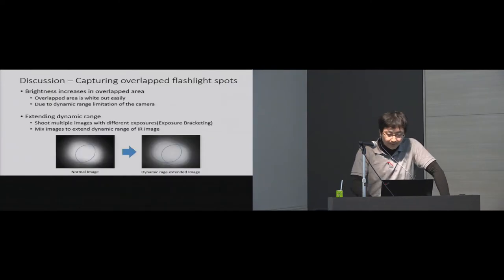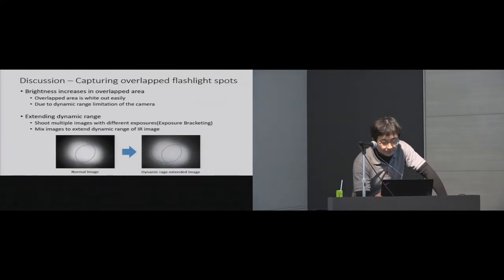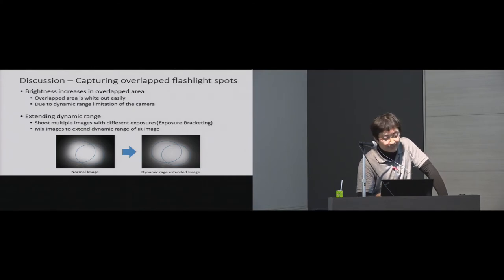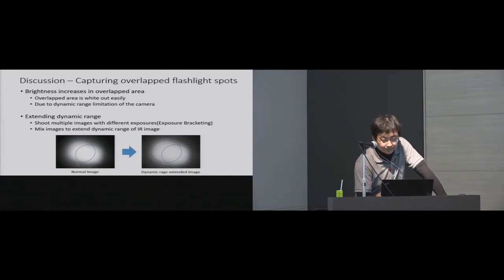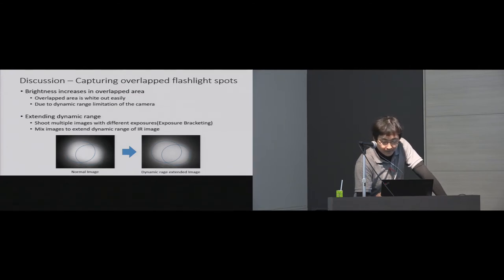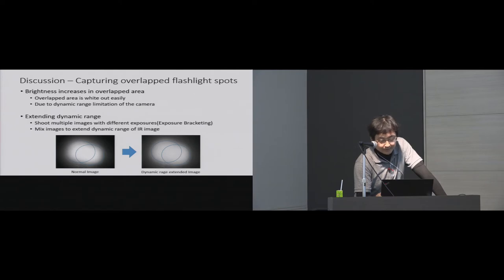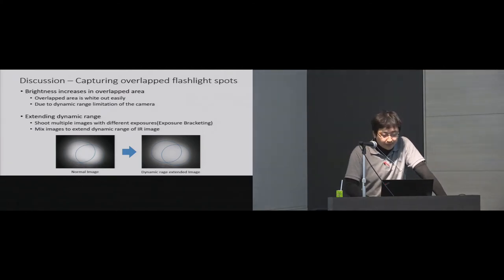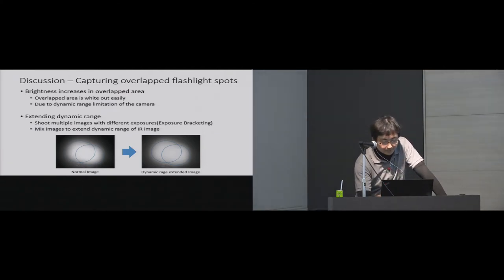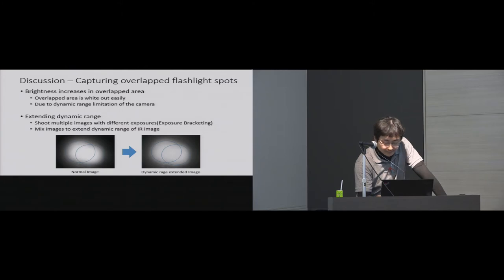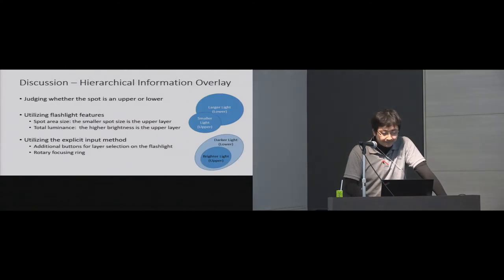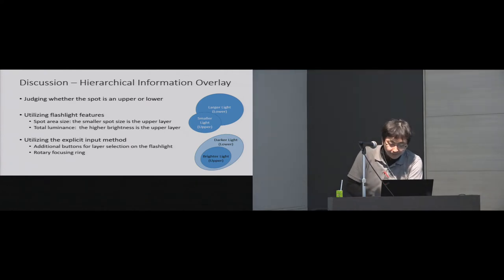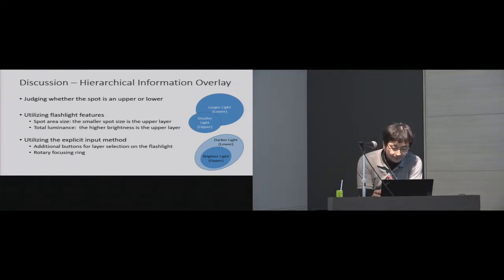Discussion. First, I'm going to discuss the limitation of image processing. Capturing light spot pattern of flashlights is very important to add the natural flashlight pattern to the overlay image. However, if multiple flashlights concentrate in one place, the camera image of the overlap area is easily wiped out because the dynamic range of the camera is narrower than the human eye. In order to address this problem, the system should capture multiple flashlights with different exposure settings and mix images with extended dynamic range.